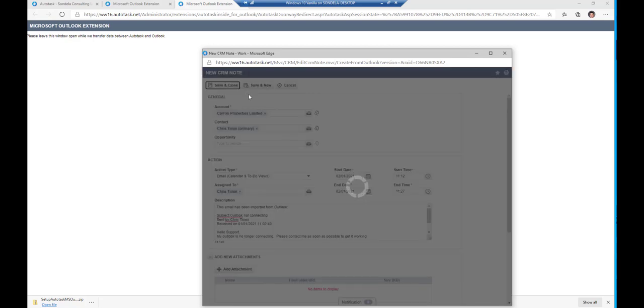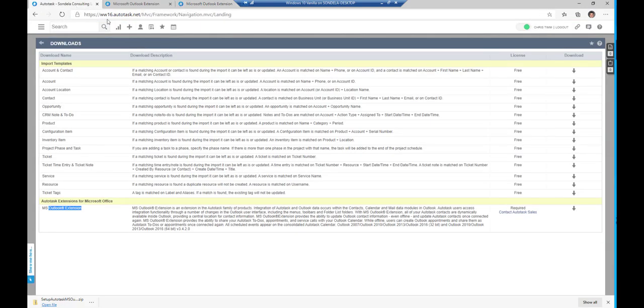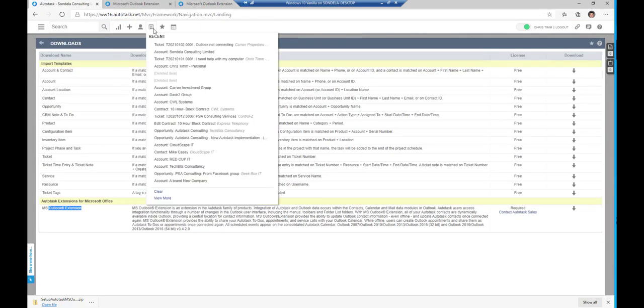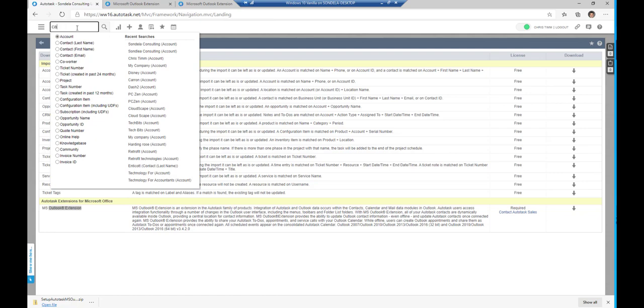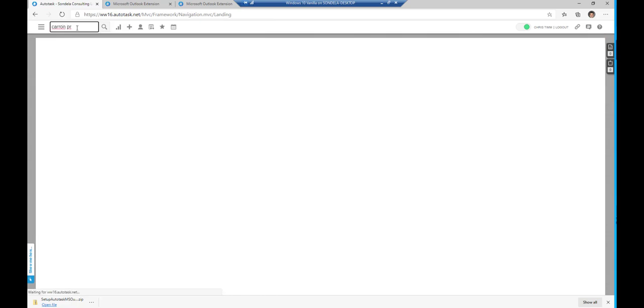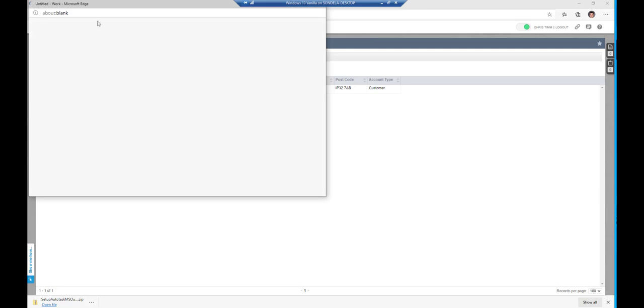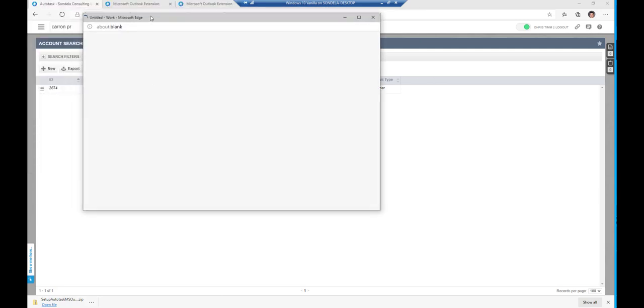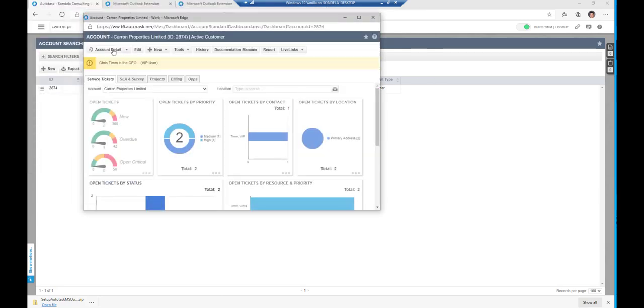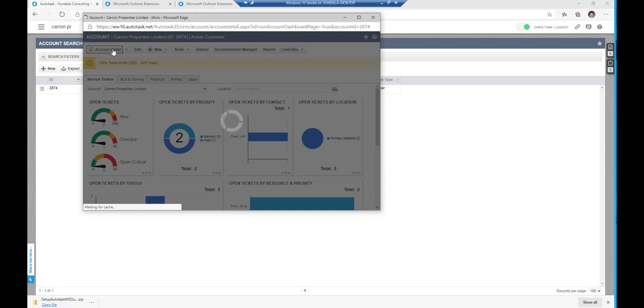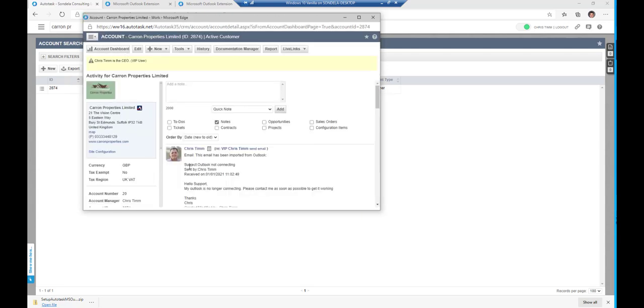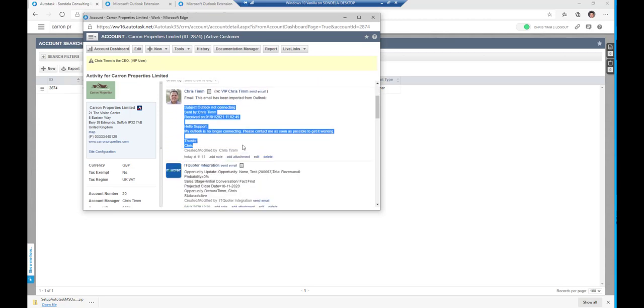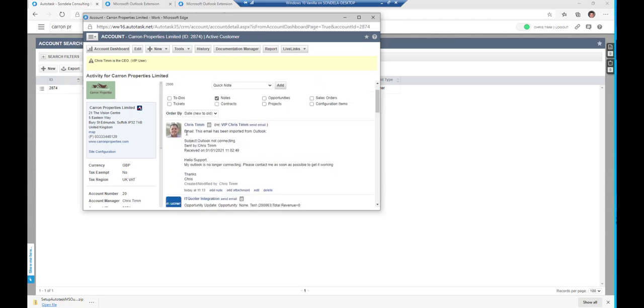And when I click on save and close, then very simply, if I go and have a look at this particular company, if I actually go and look up Karen Properties, what I should see in here, if I click on the account detail tab, I should see that this information here has been entered into the system. So there it is. My Outlook is no longer working.